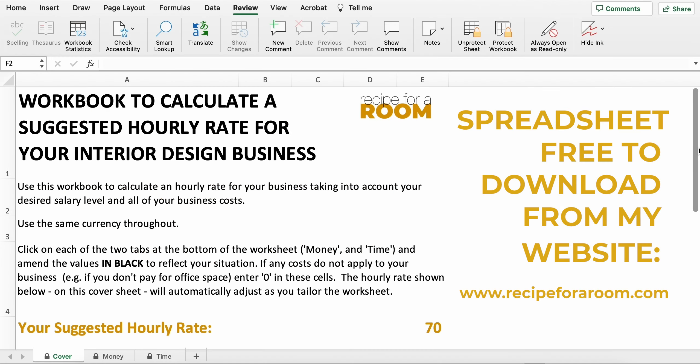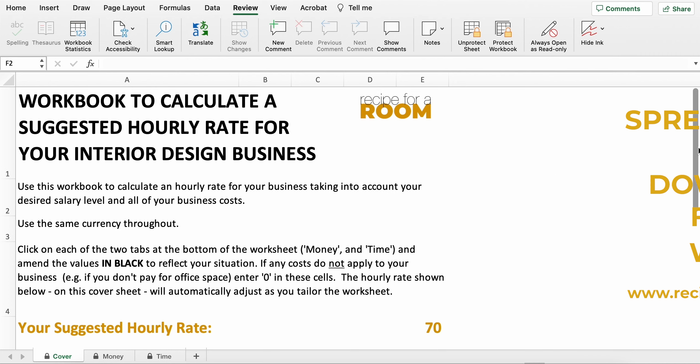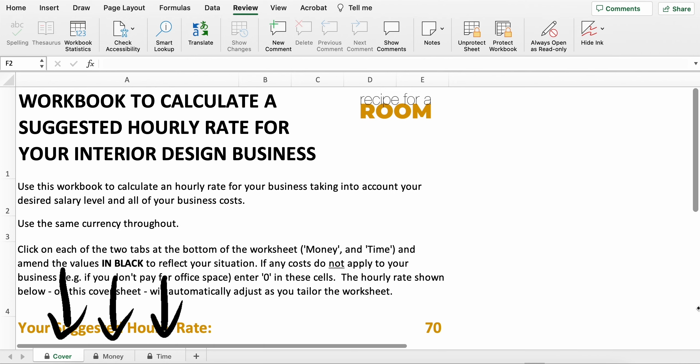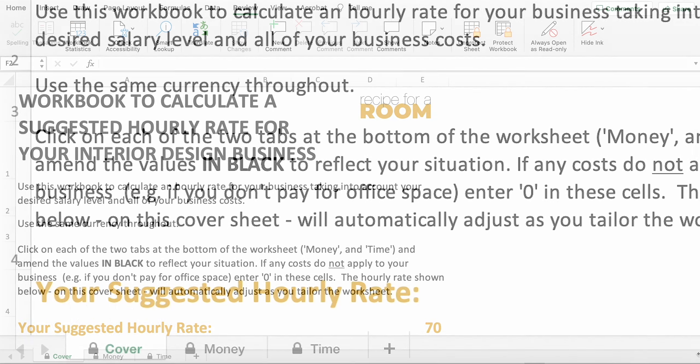This is the view that you're going to get when you open the front page of the workbook. The workbook comes with three different tabs.